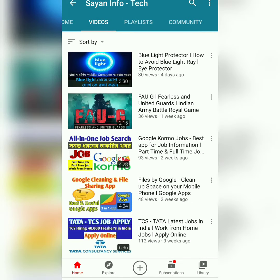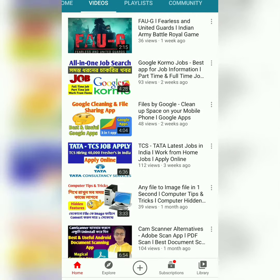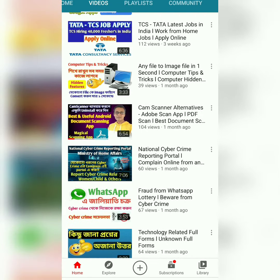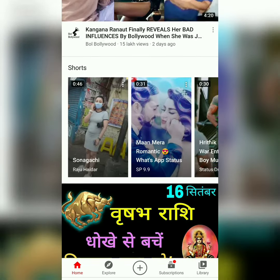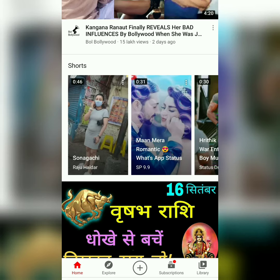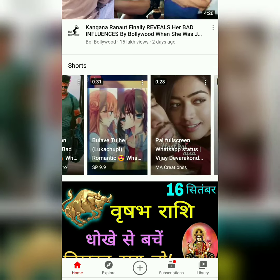This is YouTube Shorts. When we use TikTok, when we use Snacks and videos, there are a lot of YouTube products that are launched in India. This is YouTube Shorts. YouTube Shorts will be found on TikTok — it is a short video, only 15 seconds.